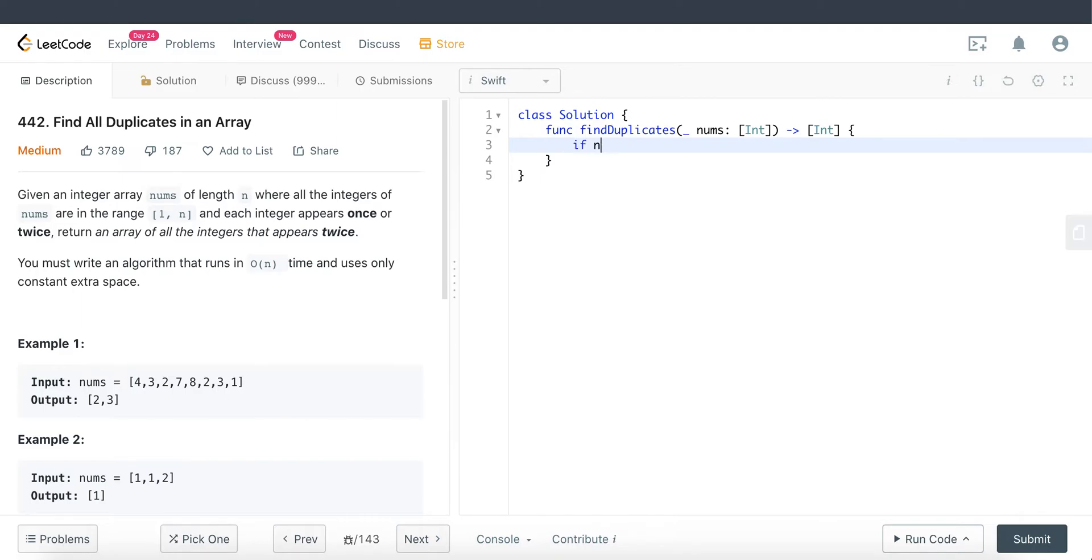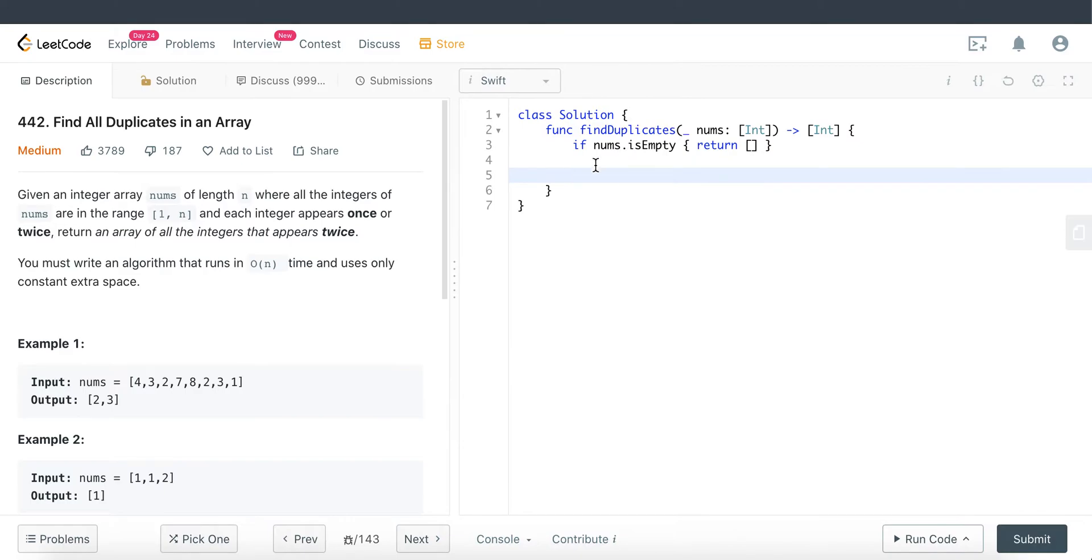For starters, I'm just going to check if nums is empty, return an empty array. Because if nums is empty, basically there's no duplicate and we're just returning an empty array.